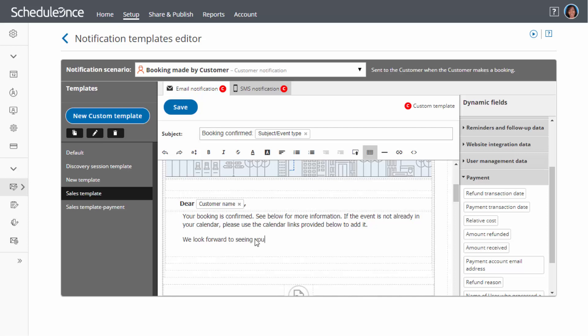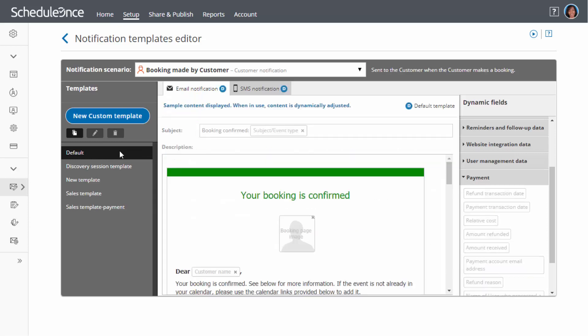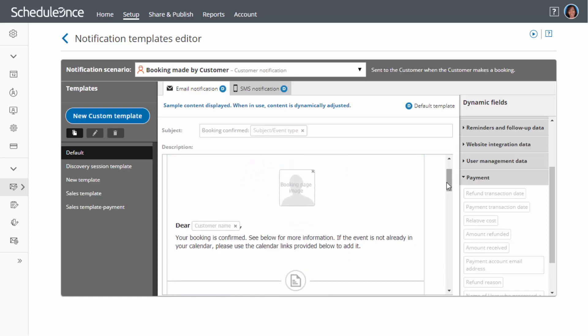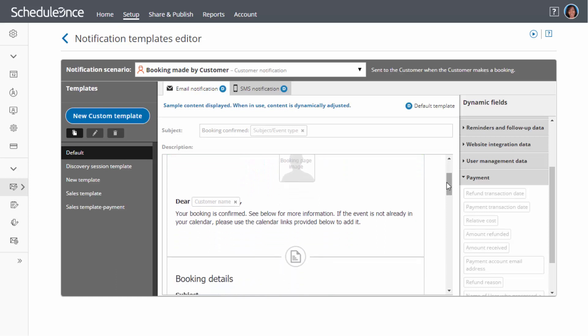When using custom templates, your notifications will include the exact text and fields you specify. Default templates, on the other hand, automatically adjust according to the specific scenario. For example,